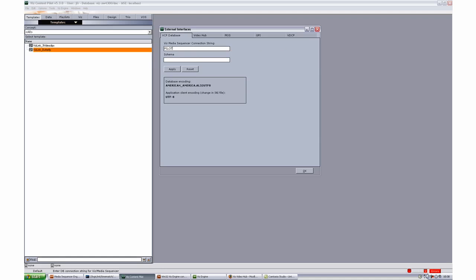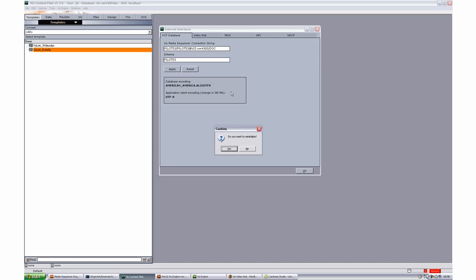We'll just enter the connection string and apply the settings and then of course we need to reinitialize the sequencer as well.